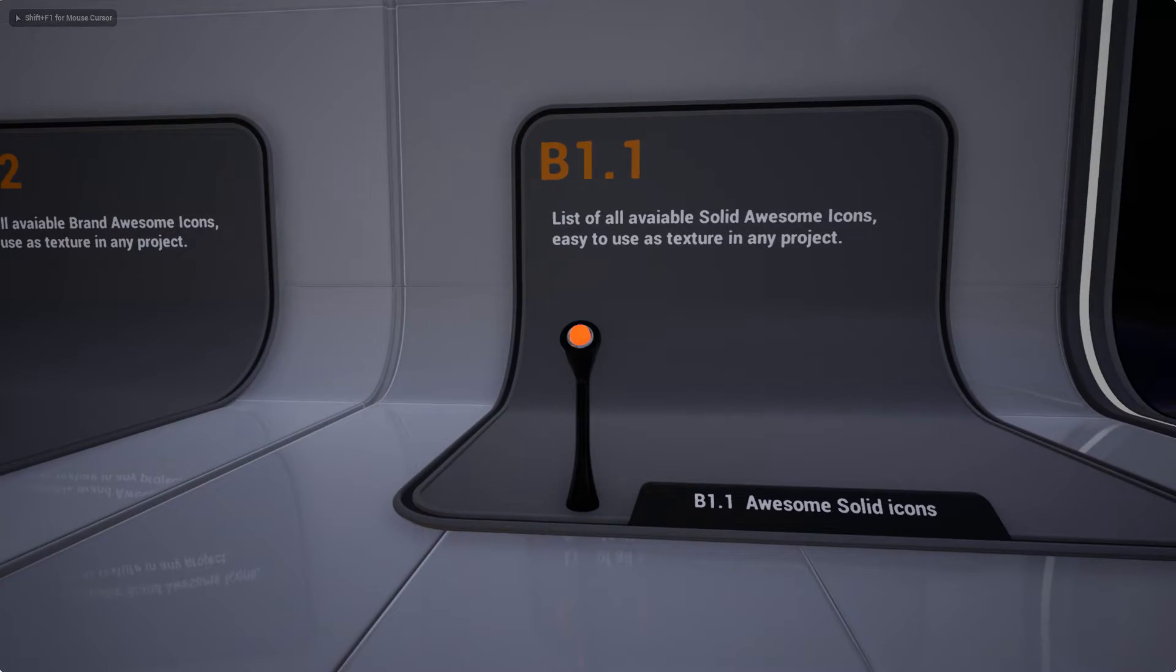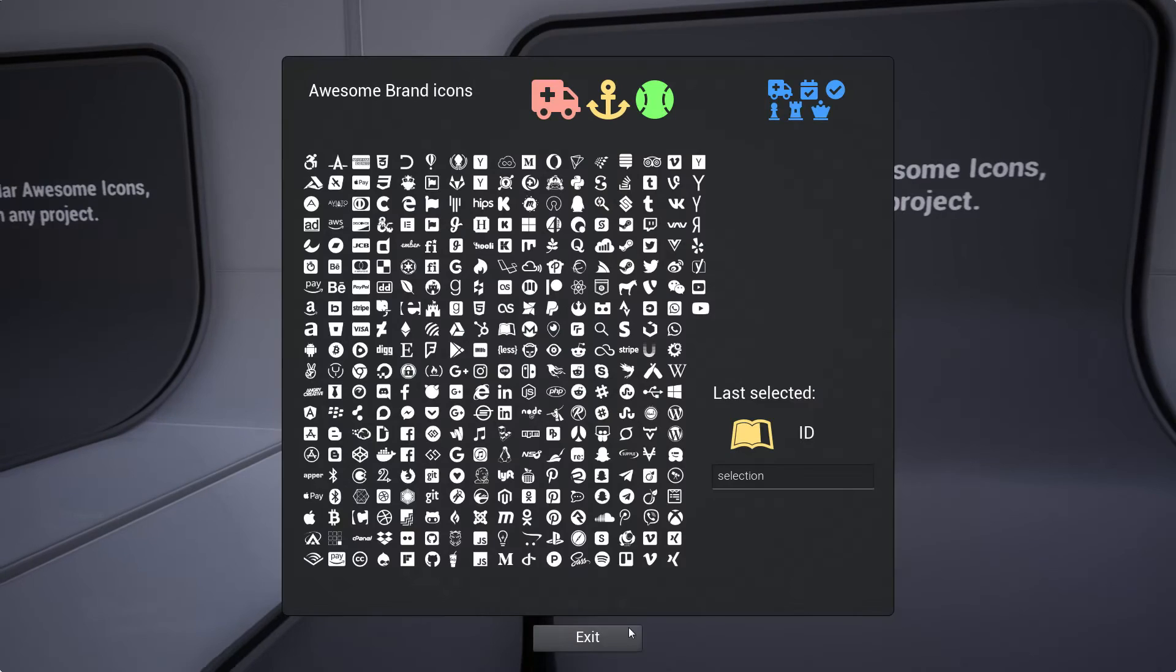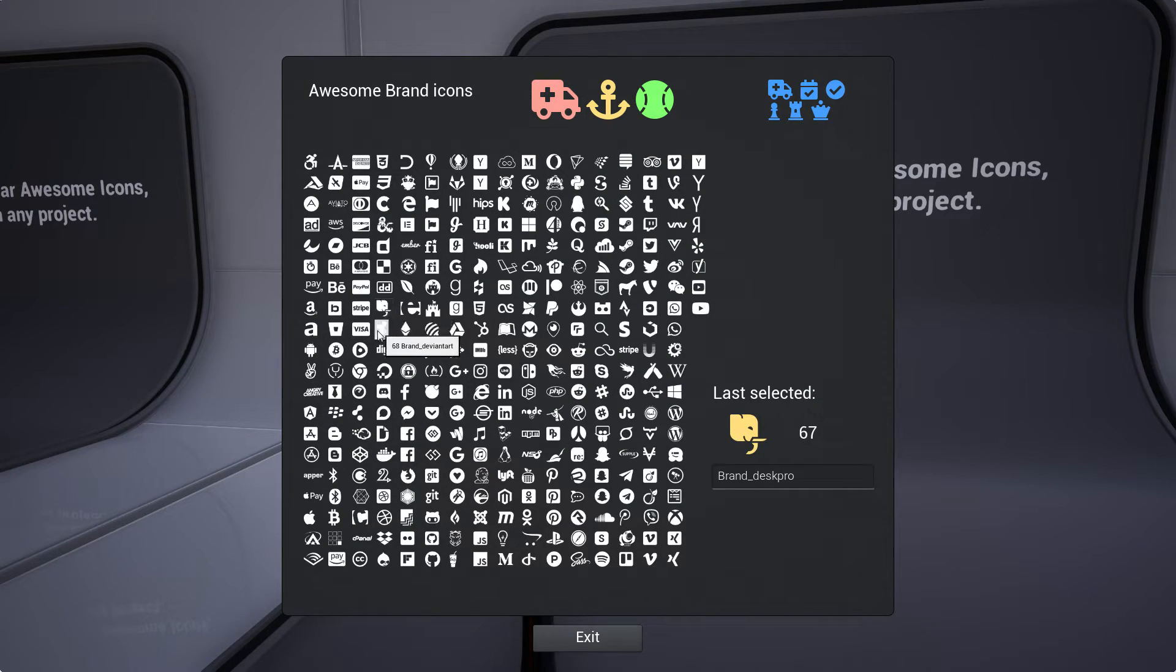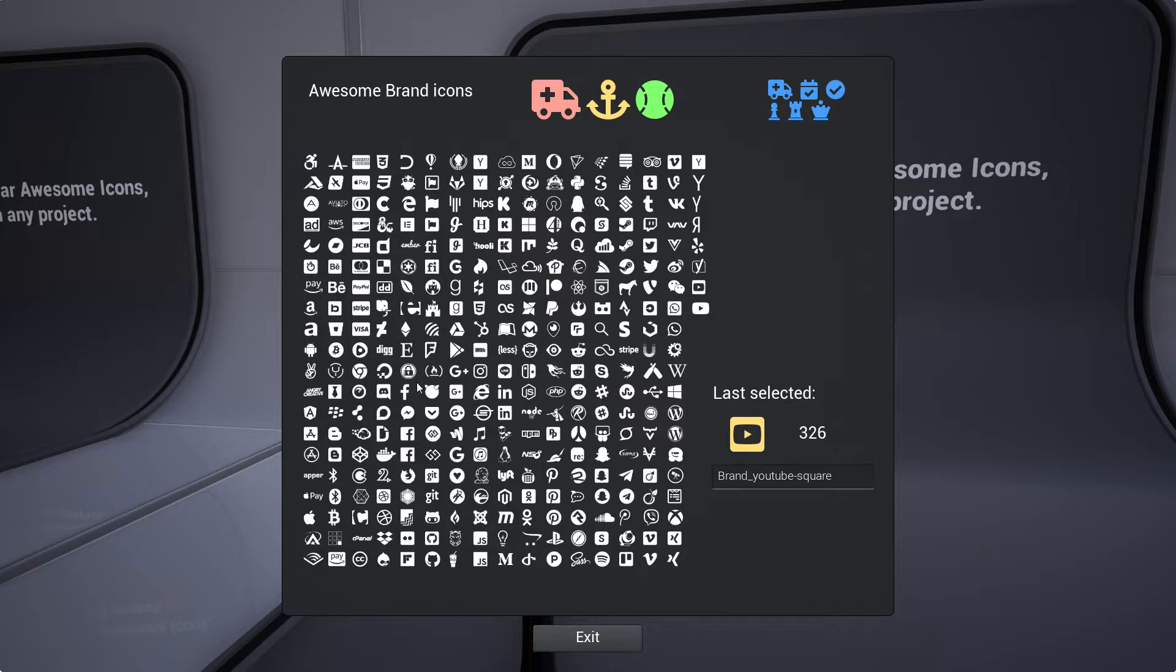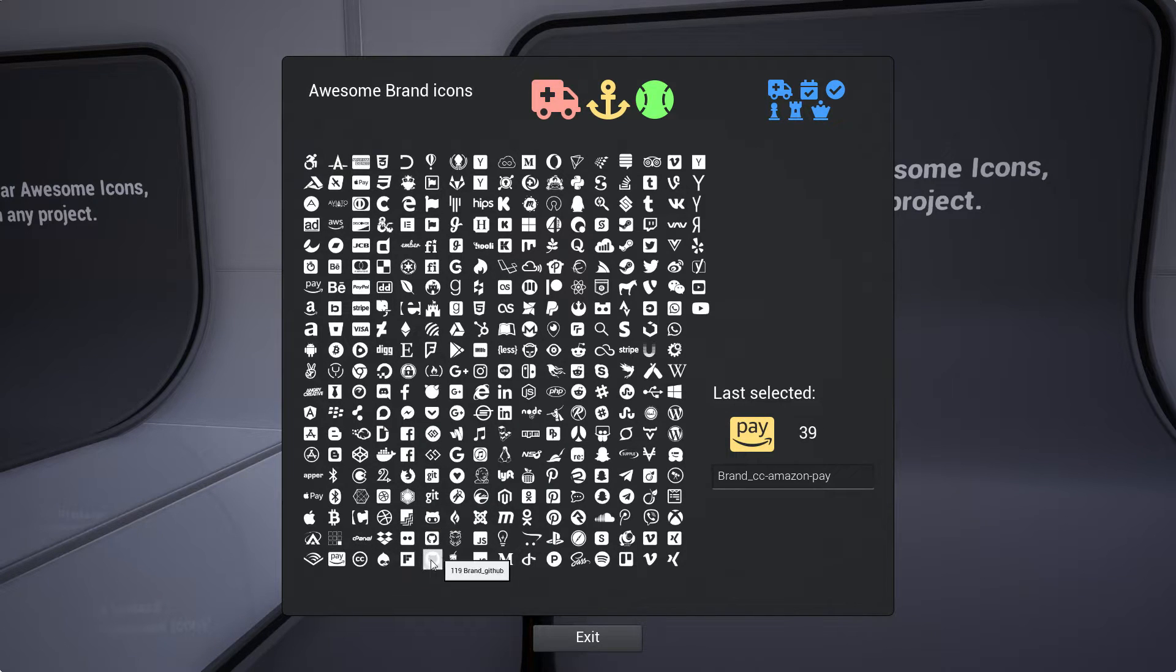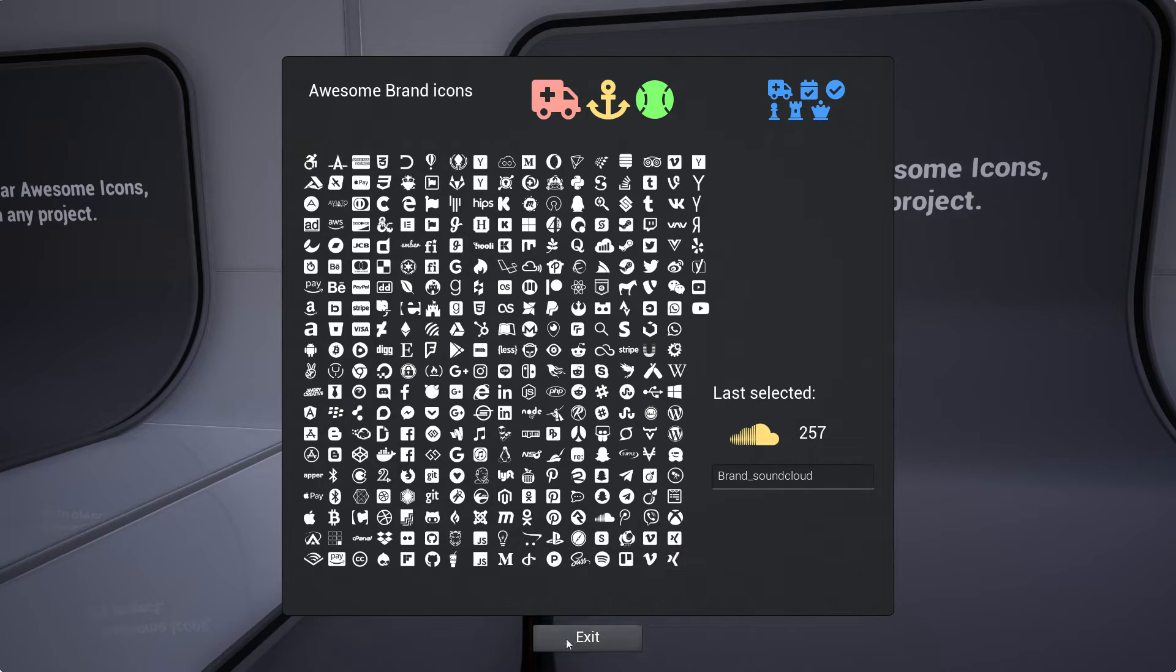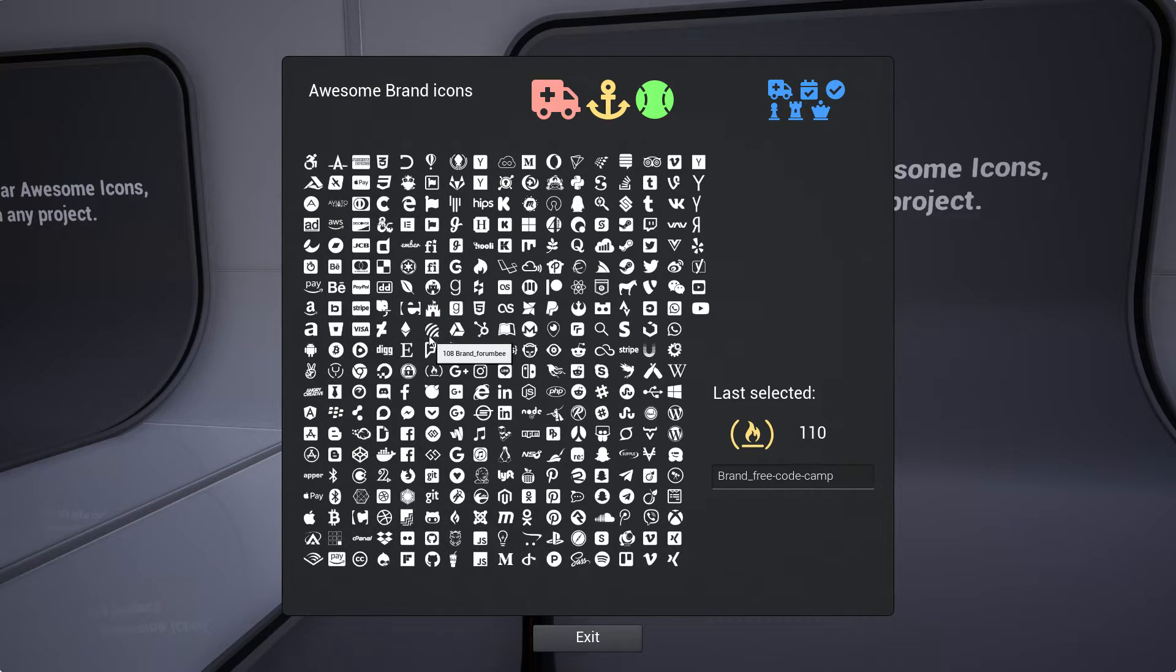So this was the first solid icons set. Then you have brand icons where you can simply find and use in your project like Amazon, YouTube, and many other brands like PayPal, CC, SoundCloud, GitHub, and more.